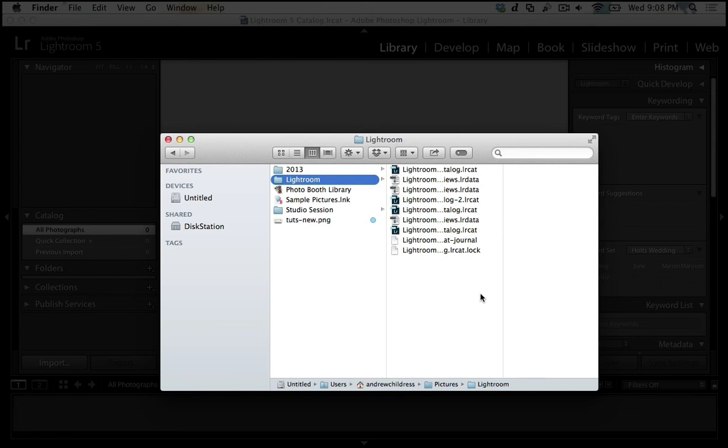Now if you use one catalog, you can store all your edit information and keywords and tags inside of it and really harness the power of Lightroom's catalog system. Because with that, you have all your images in one place and can get to them really quickly and easily.